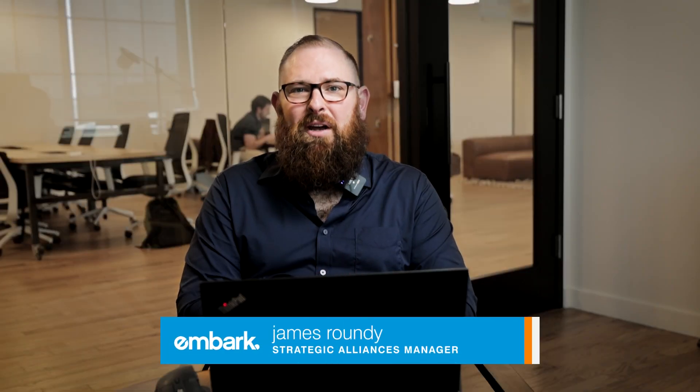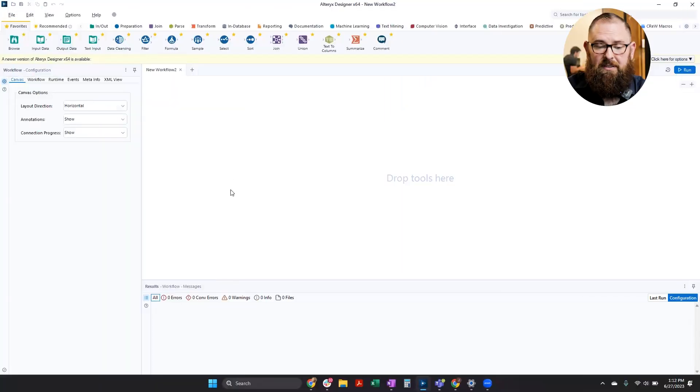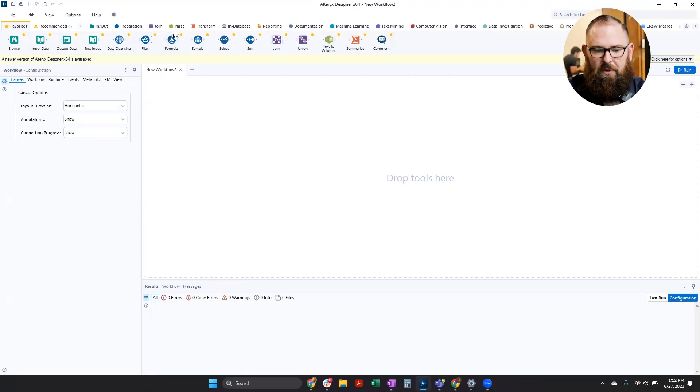Hi, I'm James Roundy, and today I'm going to be taking you with me as we explore this analytic tool called Alteryx. So this is Alteryx. We have a canvas here. We have our ribbon with all of our tools.